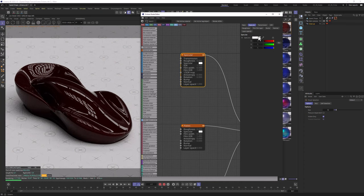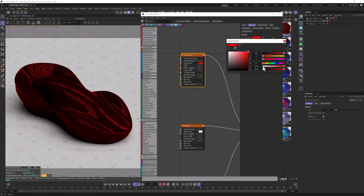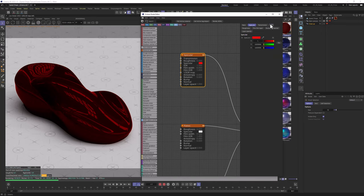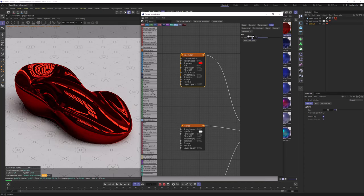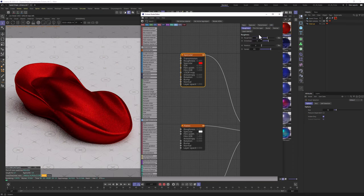We're going to go to Basic and change the BRDF model to GGX Energy Preserving. In the specular, we're going to change the color to red — something really saturated, maybe 95% and 100% brightness. We're going to go to the IOR and change it to maybe 4, or even 6. In the roughness, we're going to set it to 0.4.